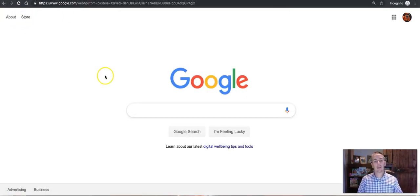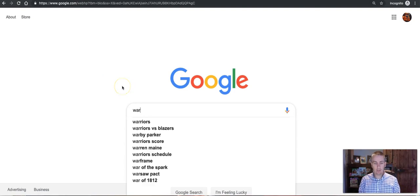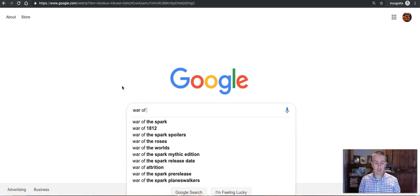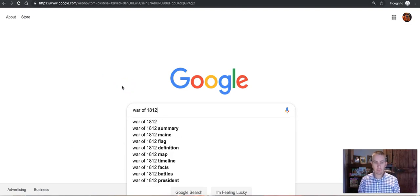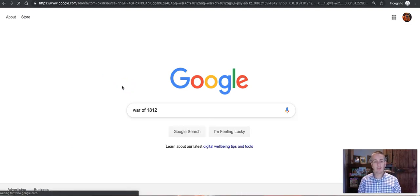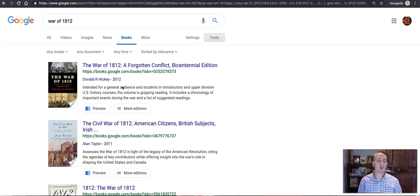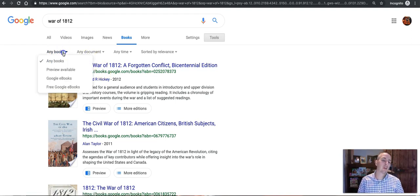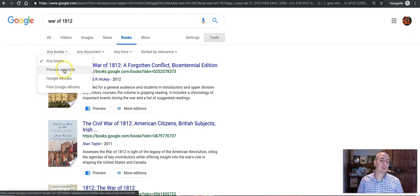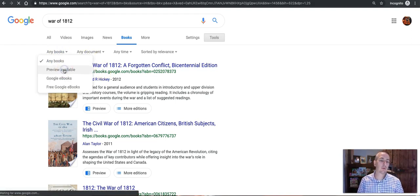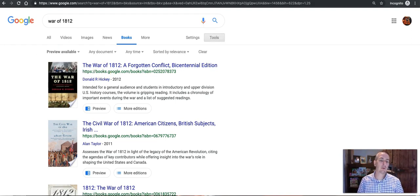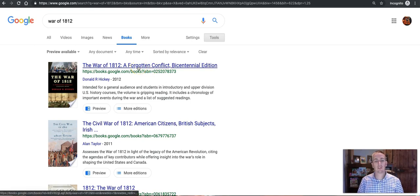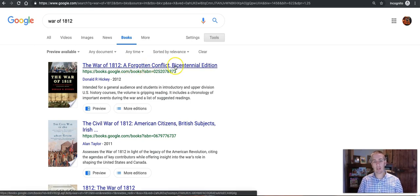Now let's go back in and do that search again on The War of 1812 and this time we'll take a book that just has a preview available. Let's say The War of 1812, A Forgotten Conflict Bicentennial Edition.